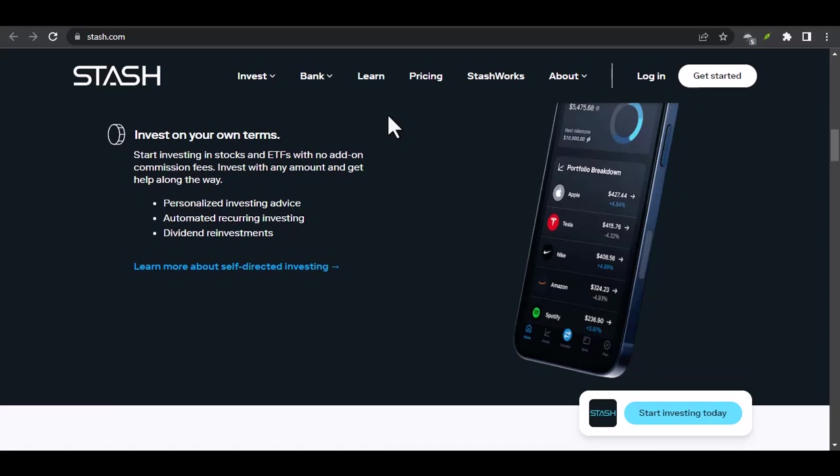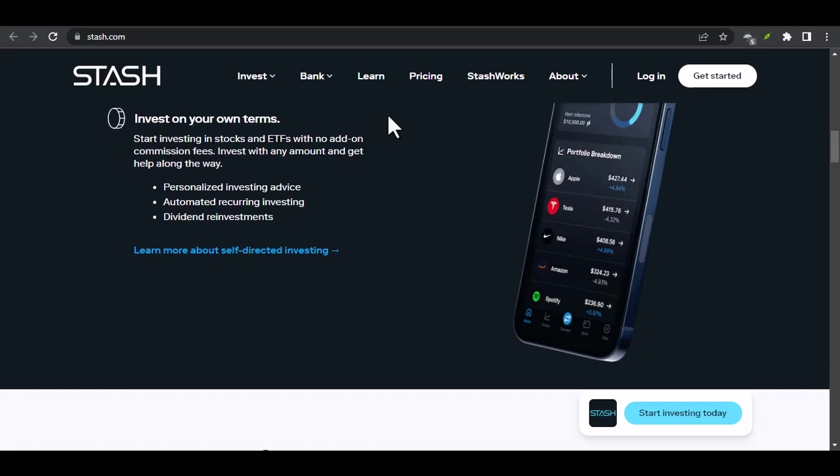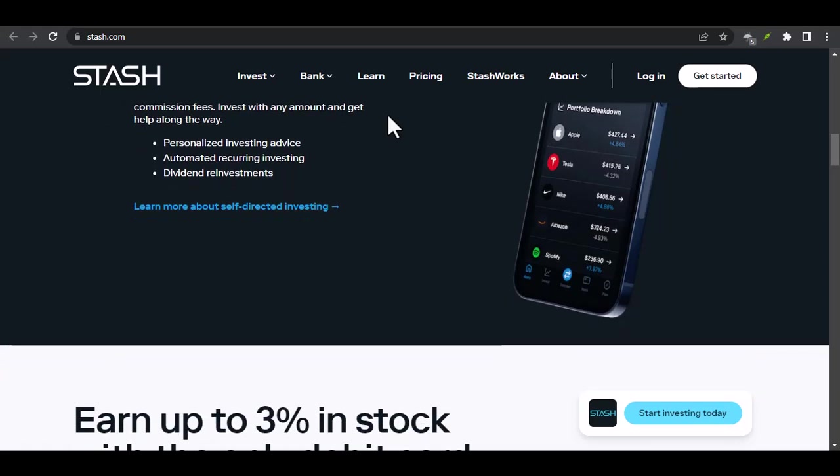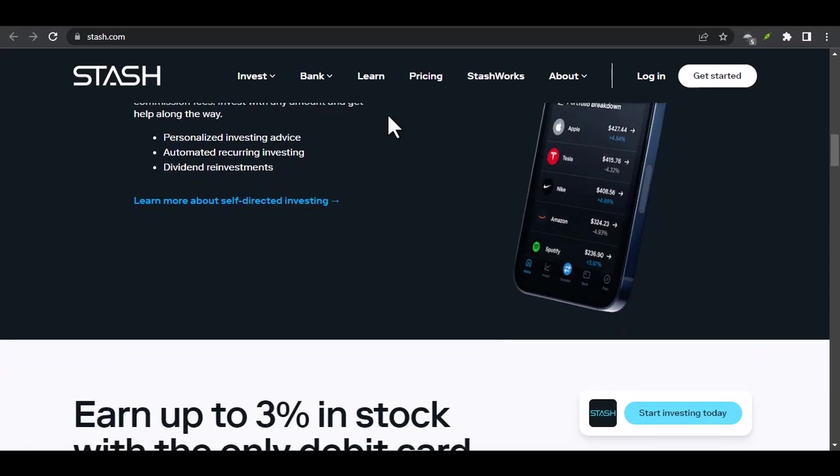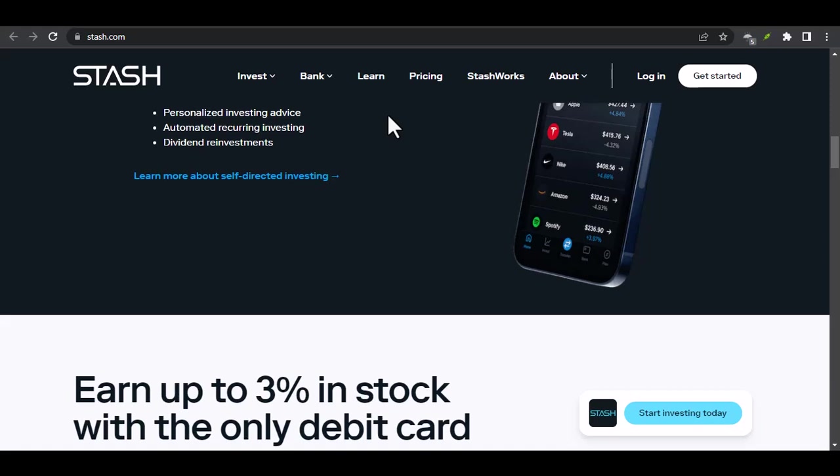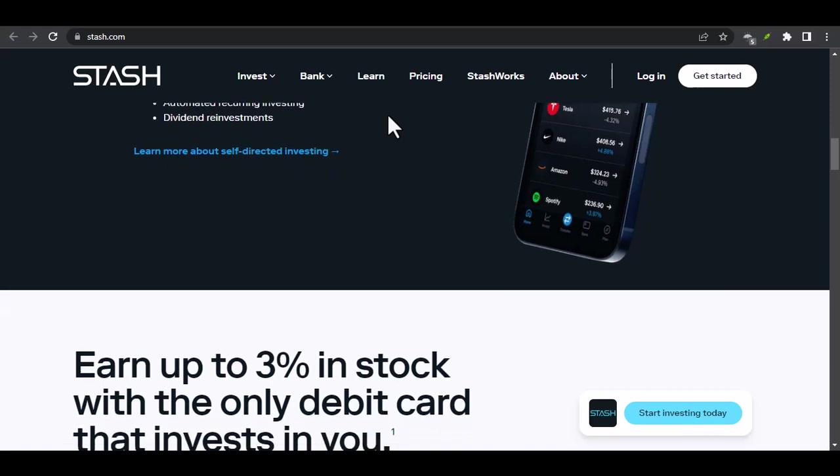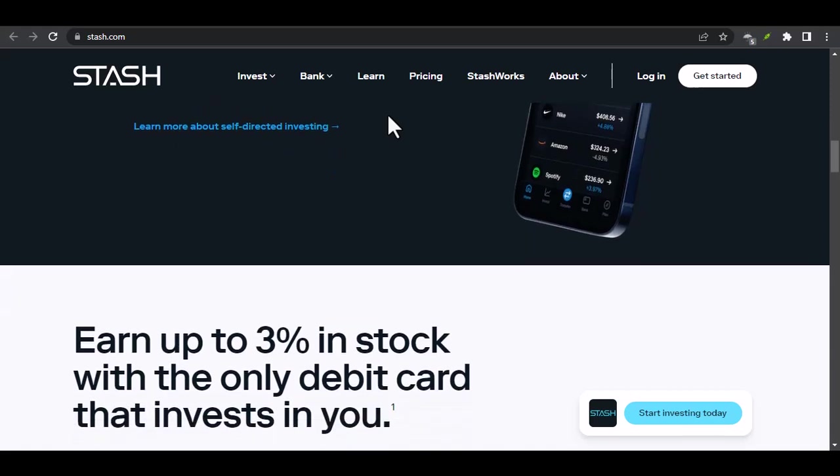Automated Investing: Stash offers automated investing options, such as AutoStash, which allows you to automatically invest a portion of your paycheck or other income.